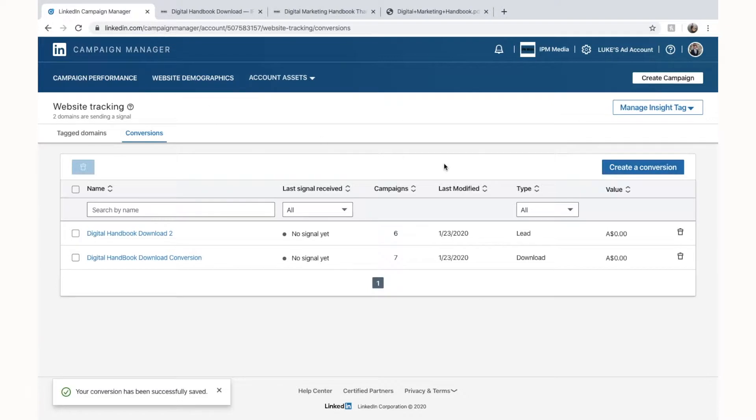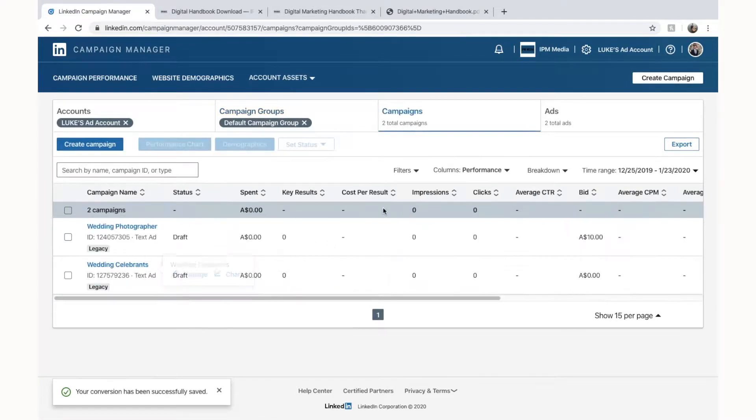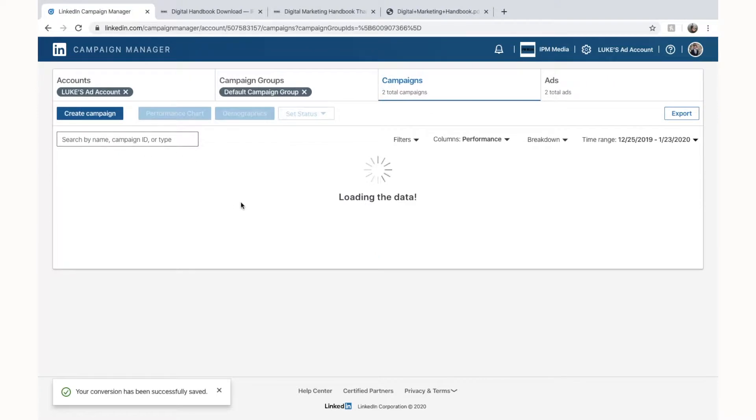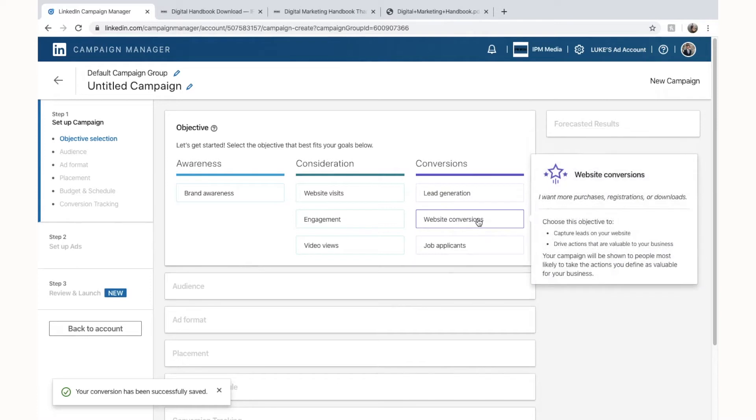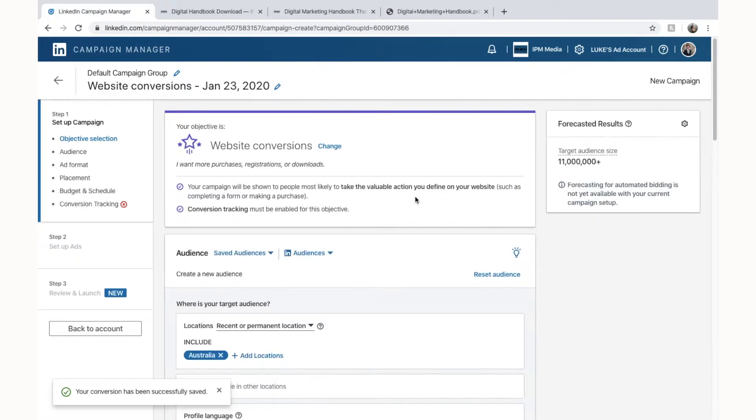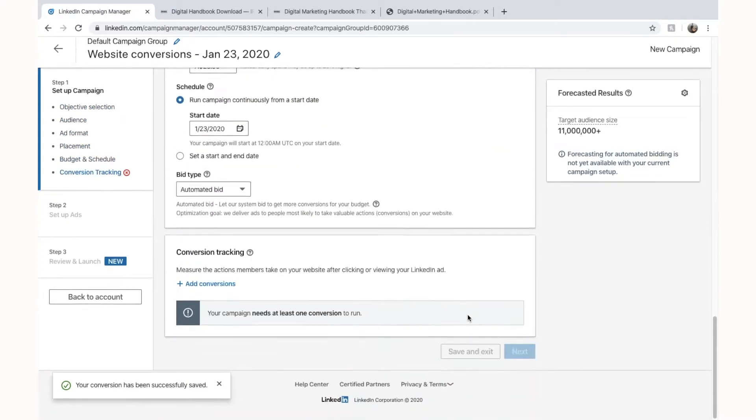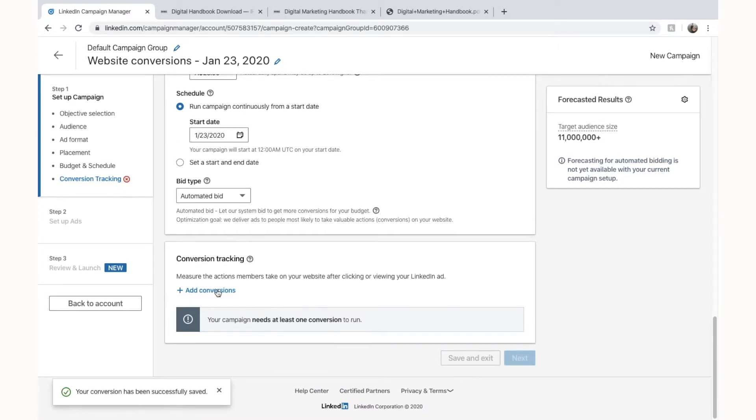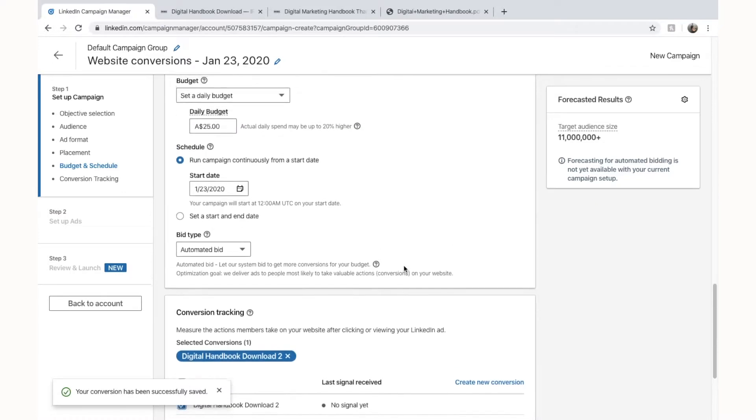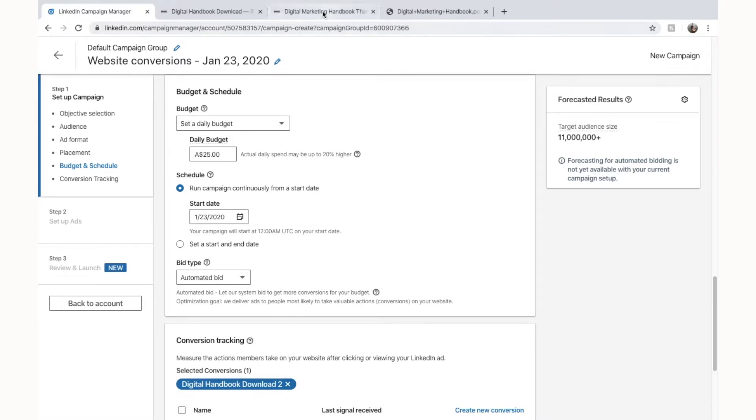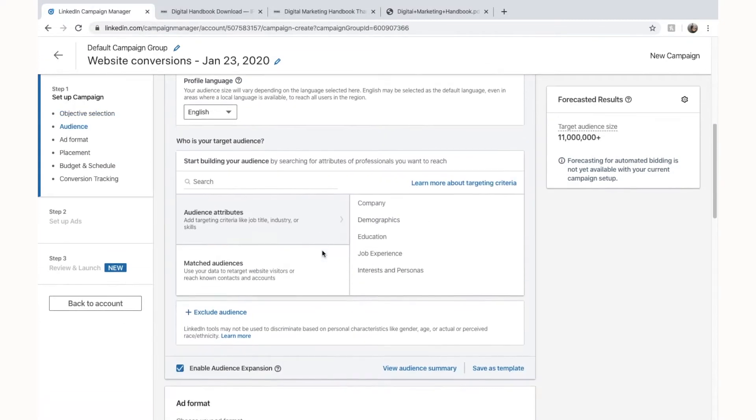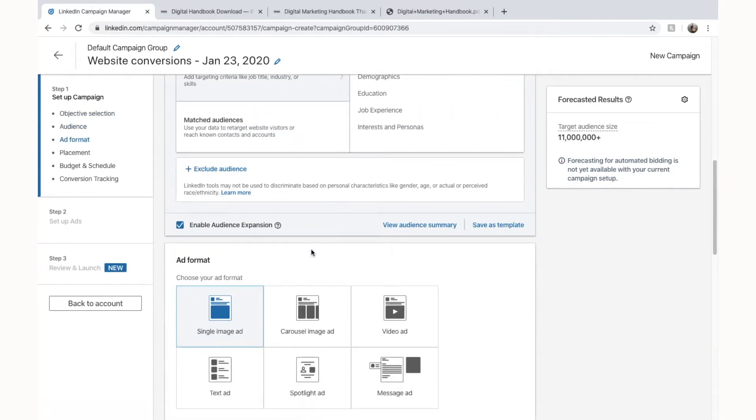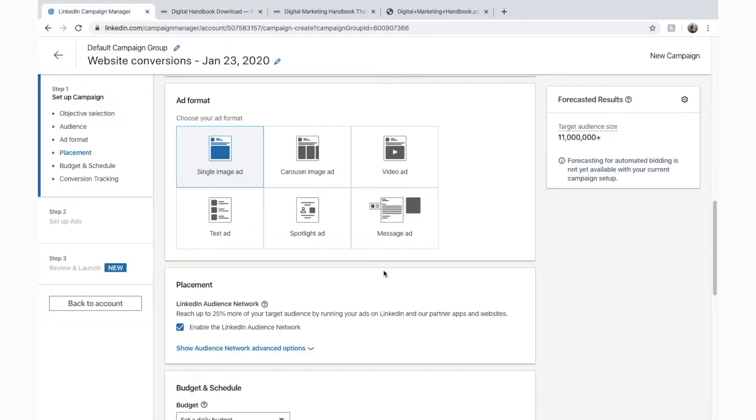Now if we want to create an ad that is based on this conversion, we can go back to campaign performances. In our campaign groups we'll just go into a campaign group and we'll set up a new campaign. And in the objective we are going to select website conversions. Now this means that LinkedIn is going to show your ad to people who are most likely to complete the conversion and then when we scroll down here we can select our conversion and then we can put in digital handbook 2 and now LinkedIn is tracking the conversions of getting to this page here on this ad which is going to be designed for website conversions. So in this ad here we might say, do you want to download our digital handbook? And then in this ad here we will send them to this page here and we'll hope that they download.